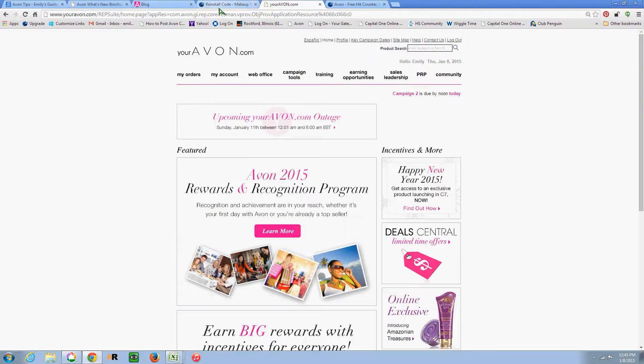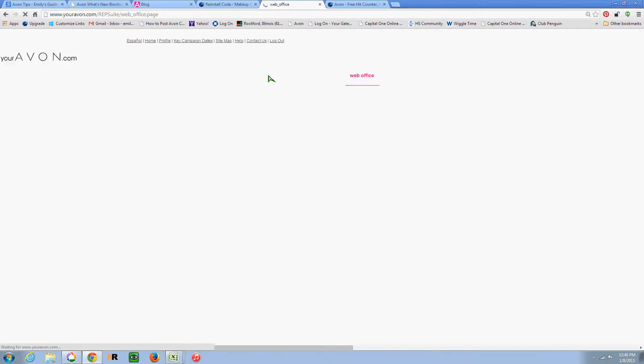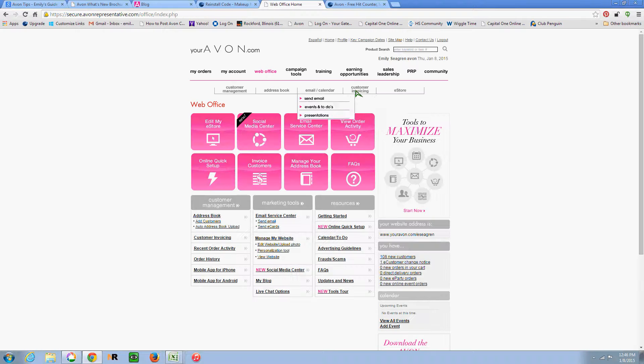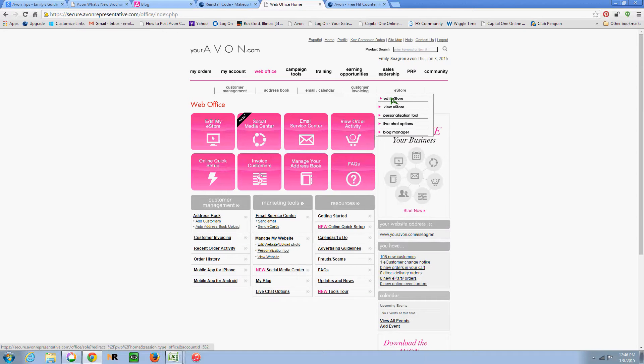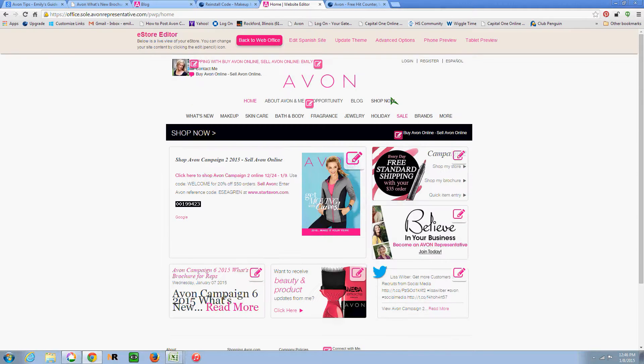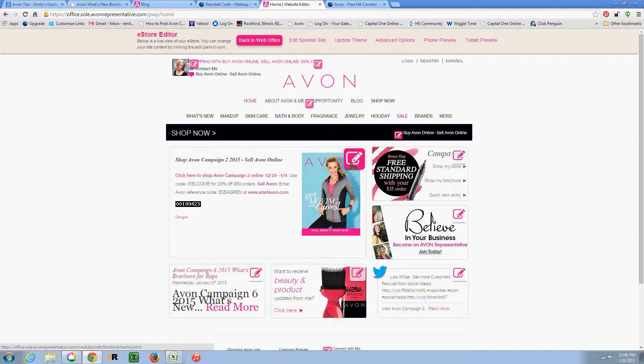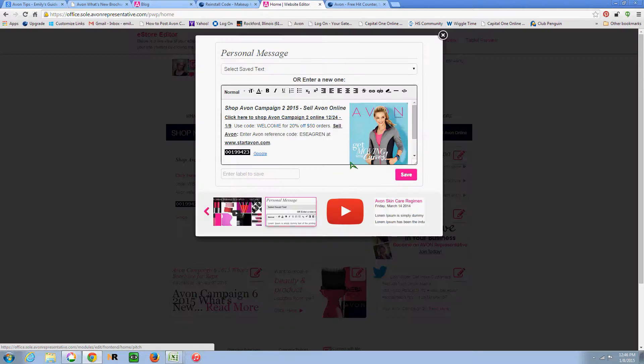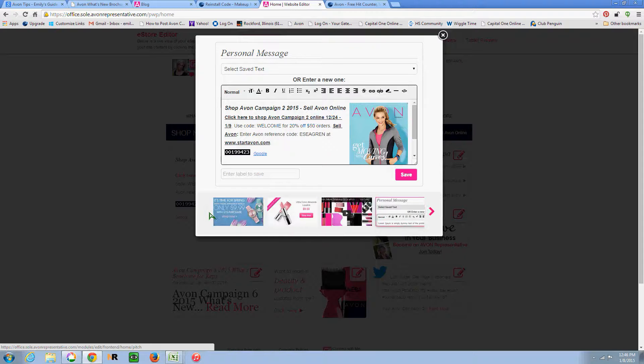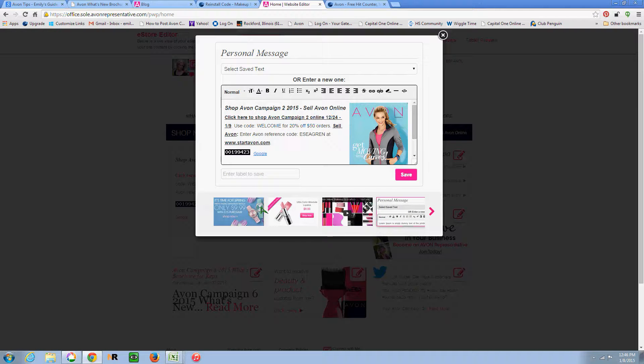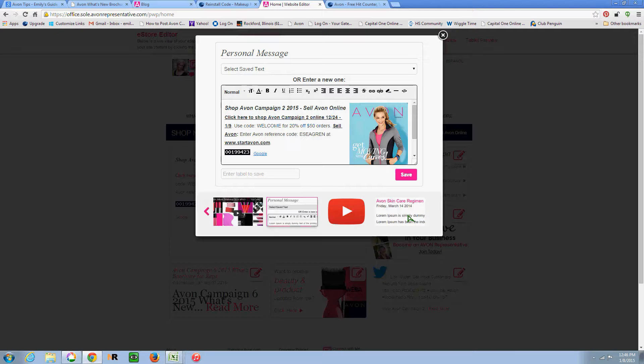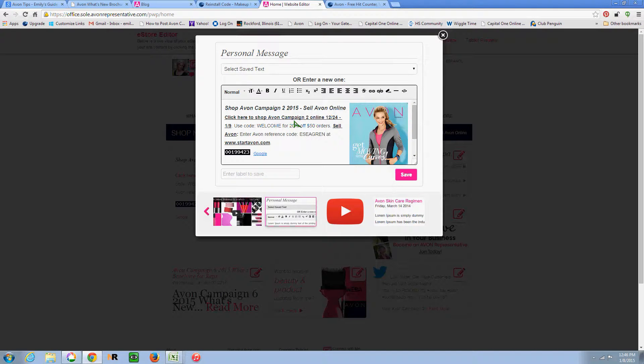So once we're in youravon.com, we want to go to the web office, over to e-store and edit e-store. And then we want to click on this edit button on the home page.